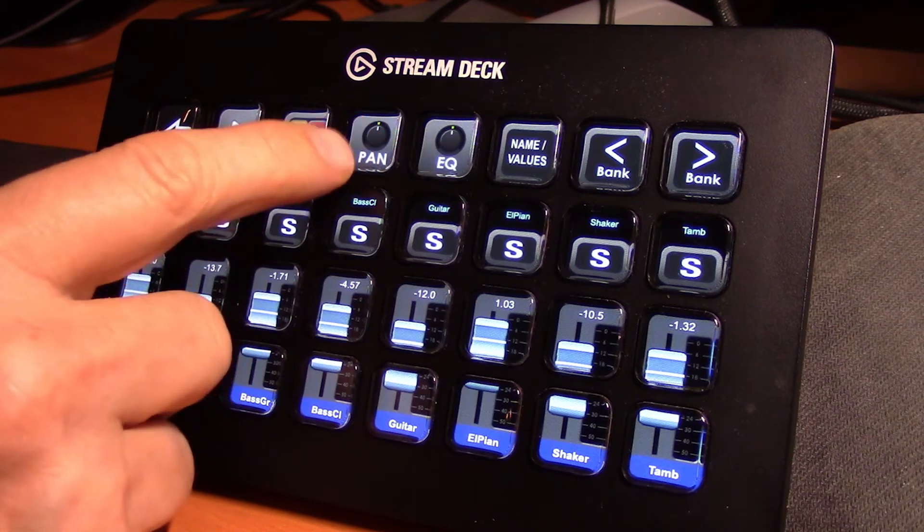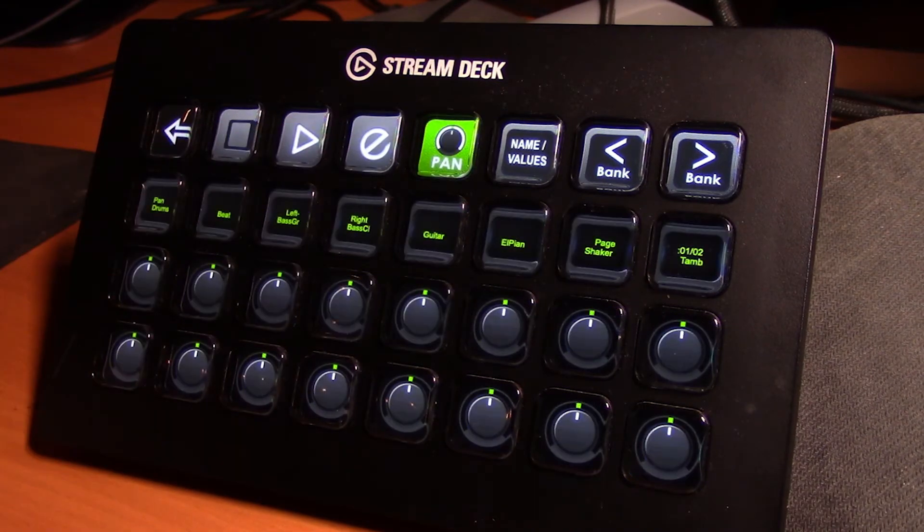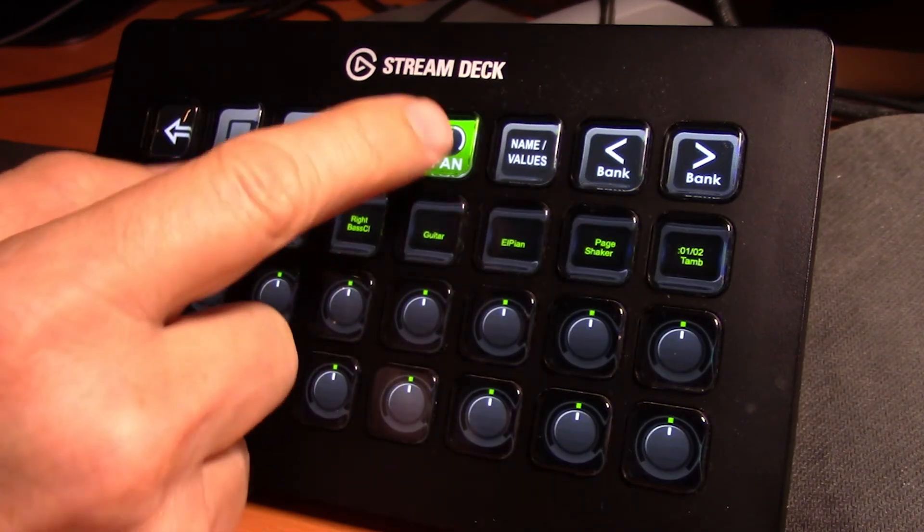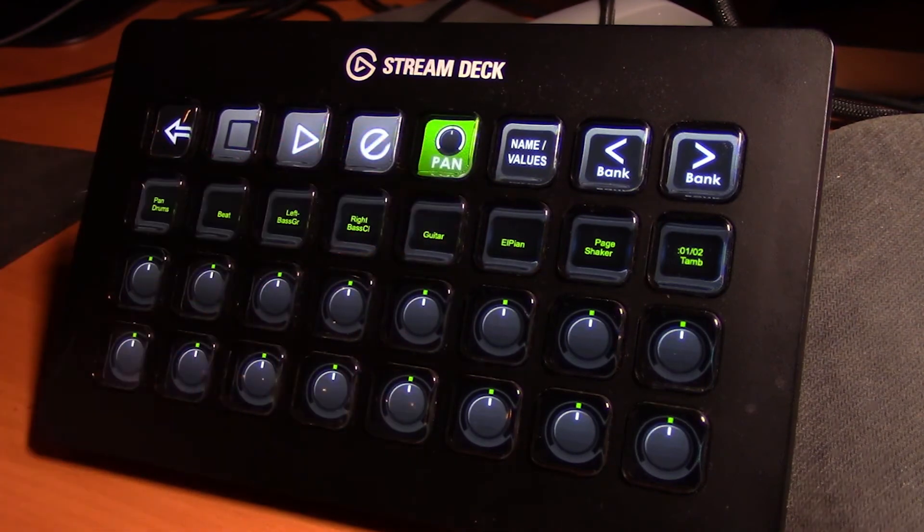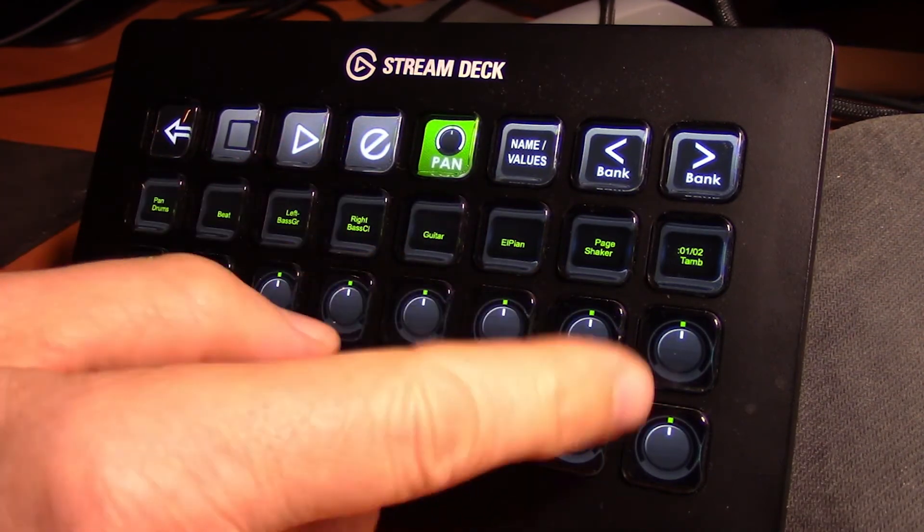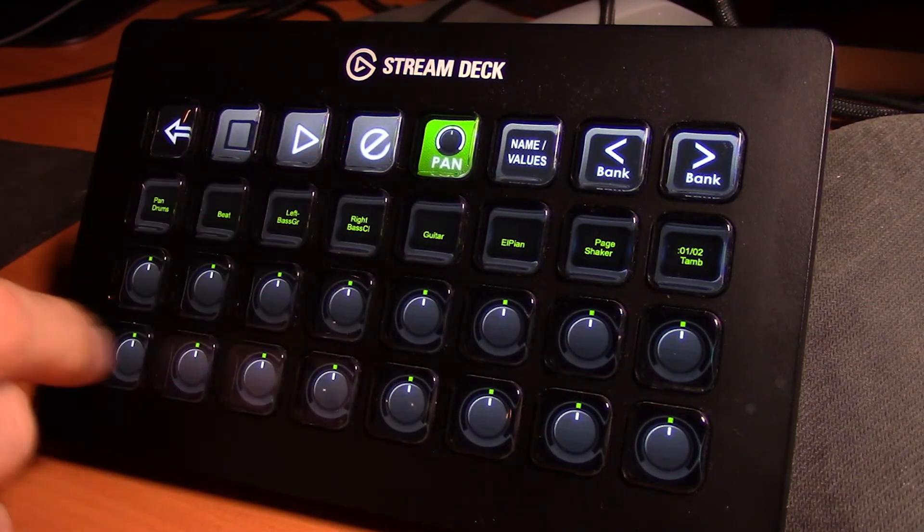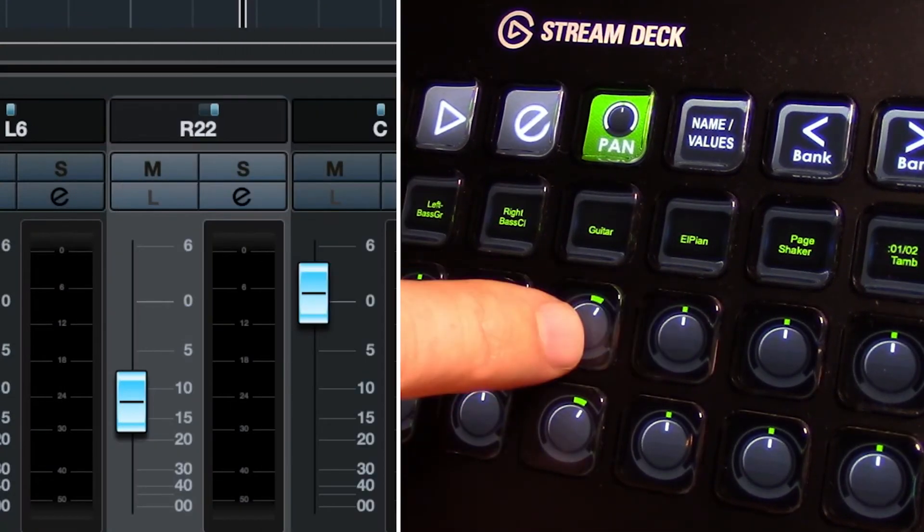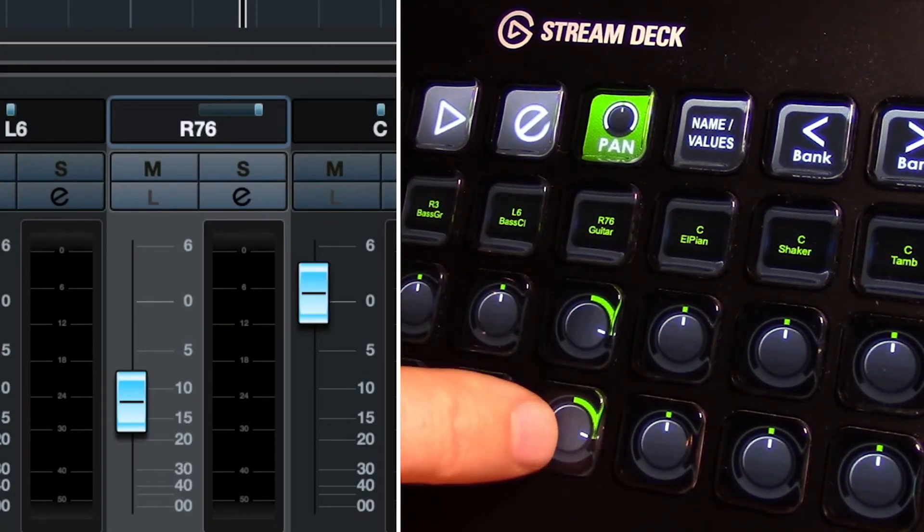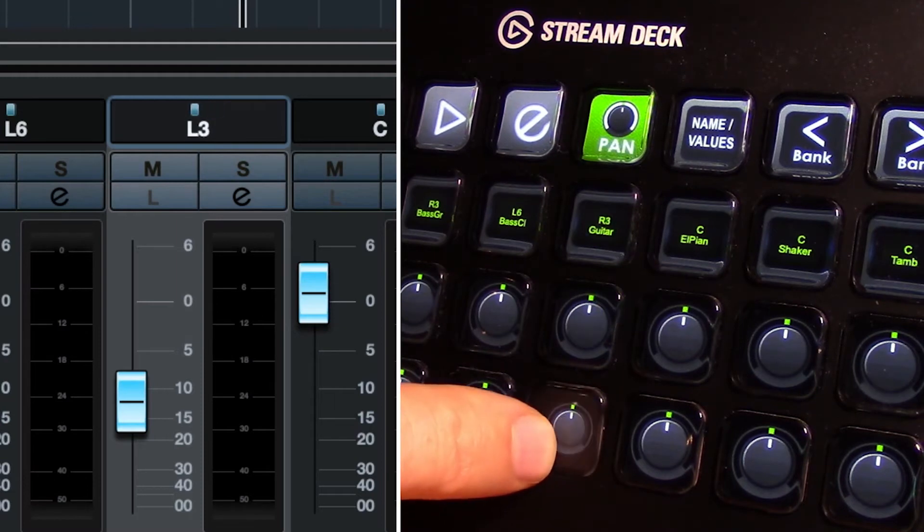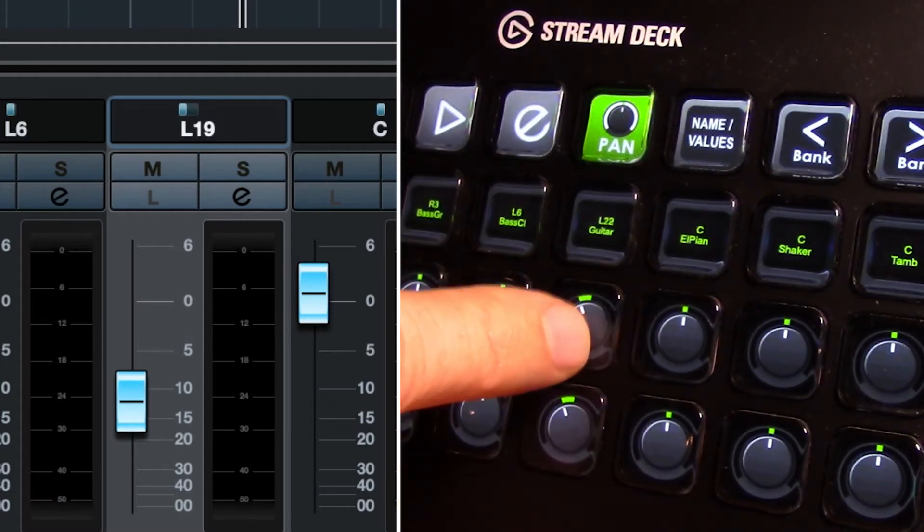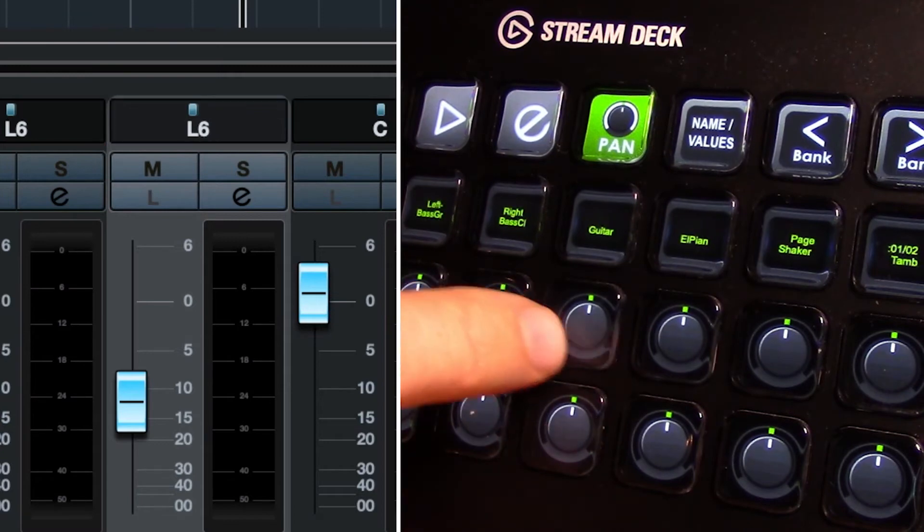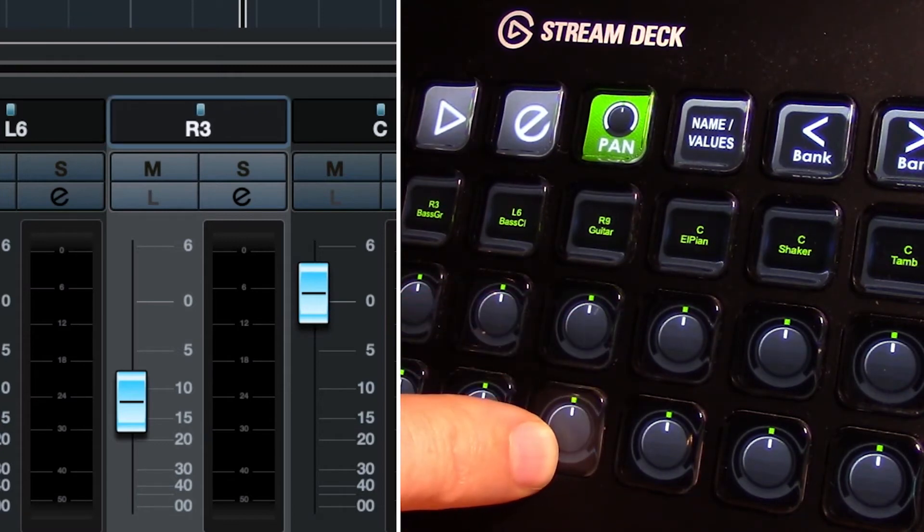And the next page over is our pan page. When pan is activated here and set up in green, we can now control the pan pots of our individual channels. So pressing the top pot takes it clockwise, the bottom pot takes it counter-clockwise. So we can pan right and pan left.